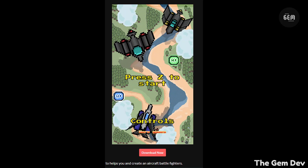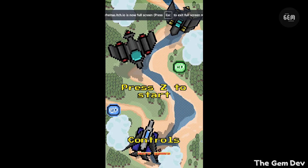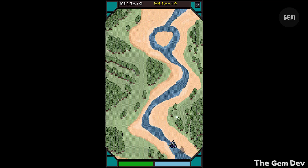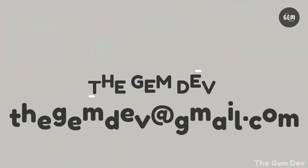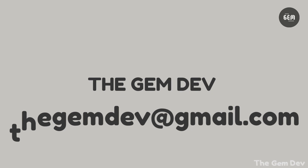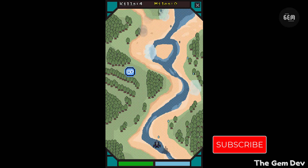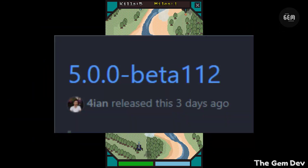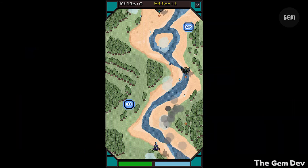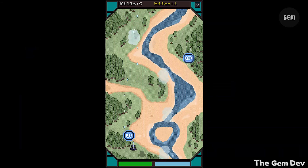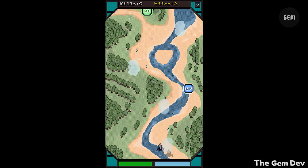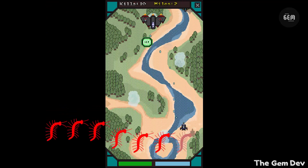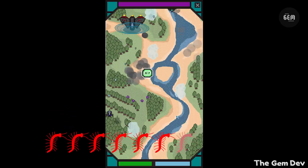Hello everyone, welcome back to the channel. In today's video, we're going through GDevelop 5 Beta 112. On the 15th of July 2021, GDevelop released Beta 112, which is currently the latest version of GDevelop 5. Keep in mind that GDevelop 5 Beta 112 is a bug fix release which solves a few issues with Beta 111.